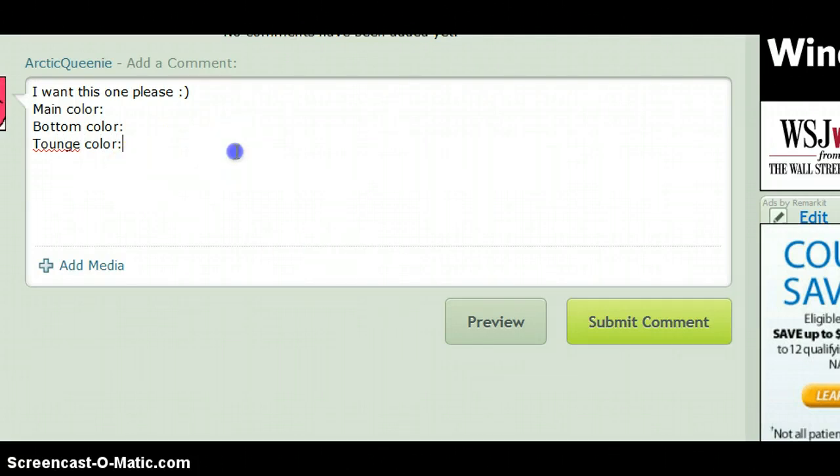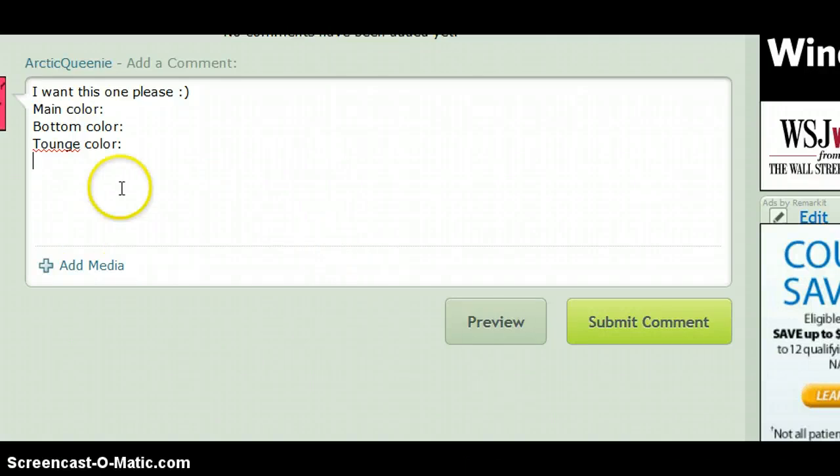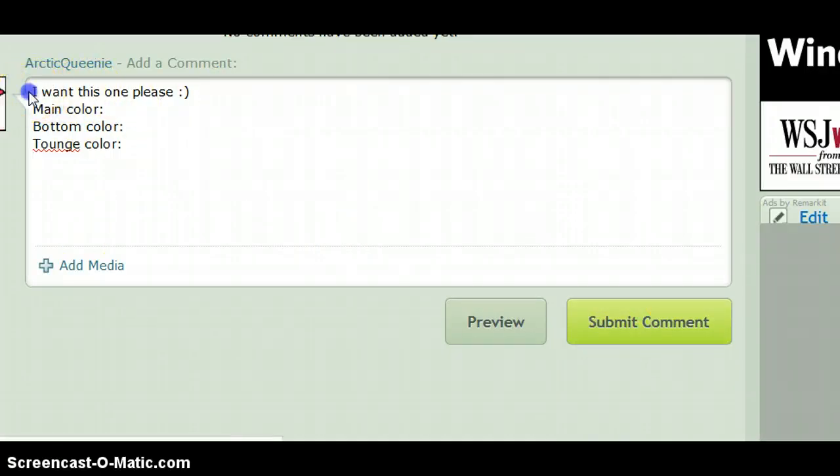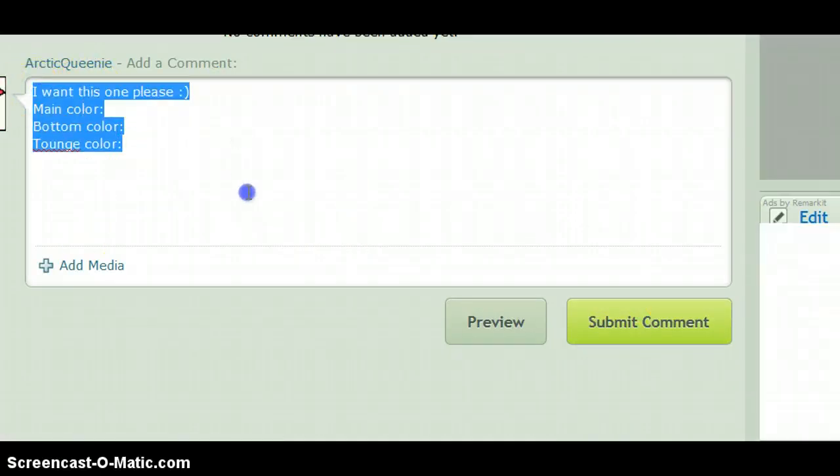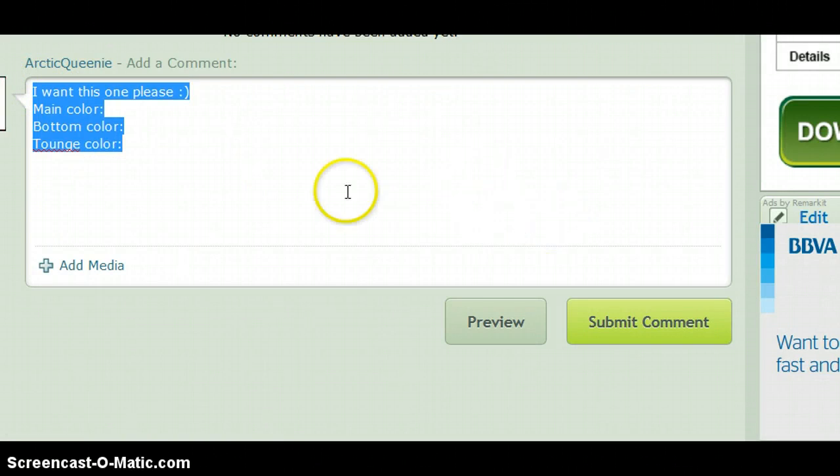And then you do like, if you want a pattern or something, just put like squares above the eyebrows or heart on the forehead, and just tell me whatever that is. And then you click Submit Comment, and I check my DeviantArt every day.